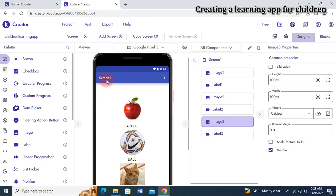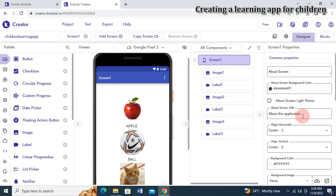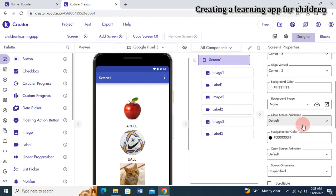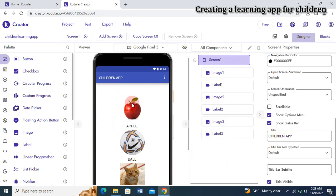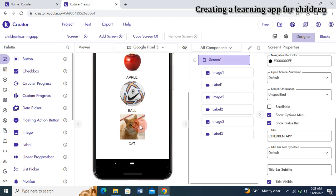Since we're creating a children's app, it wouldn't be appropriate to show 'Screen One' as the title. I'll click on the Screen One component, go to the title property, and change it to 'Children App' to reflect what we're building. You can see it changes to 'Children App.'